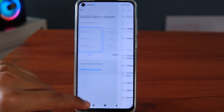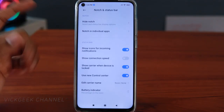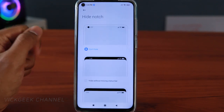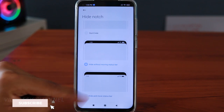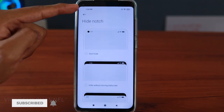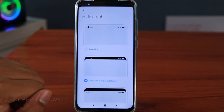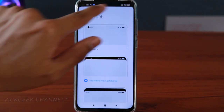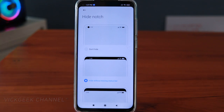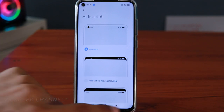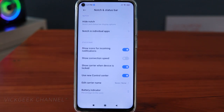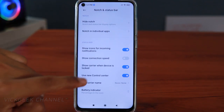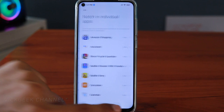There is also Notch and Status Bar settings where you can change a lot of things. If you want to hide the notch, you can go here and choose to hide it without moving the status bar, or hide and move the status bar up. Tapping one option makes it black which hides it. These are three things you can customize — that's why we buy Android phones. You can also change the notch setting individually per application.